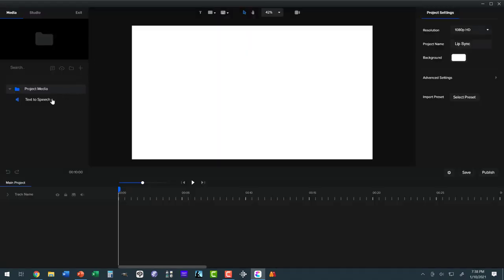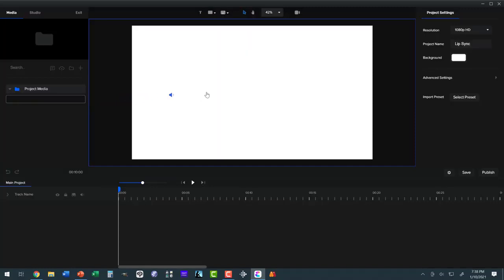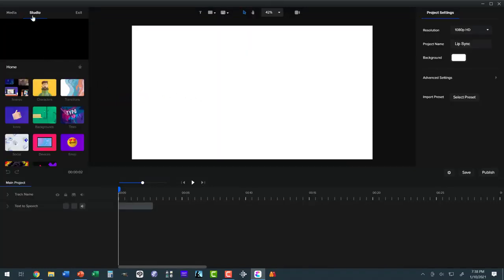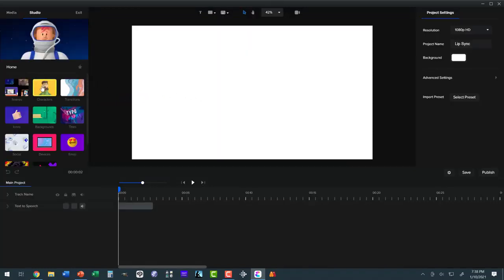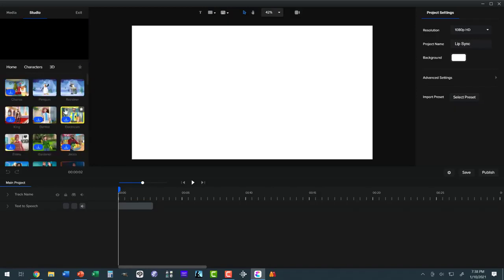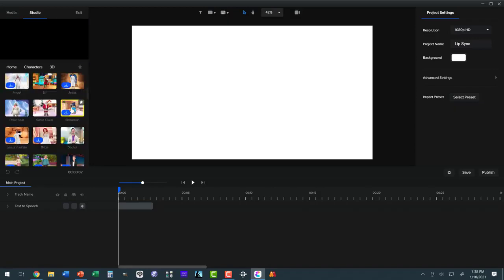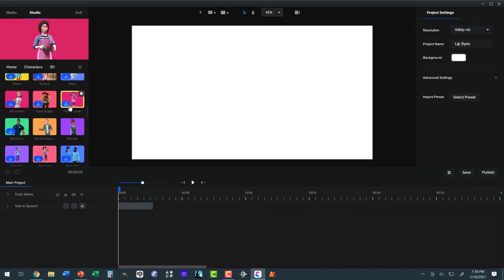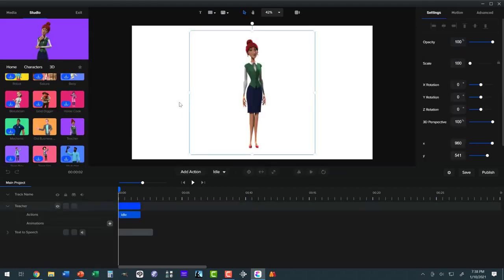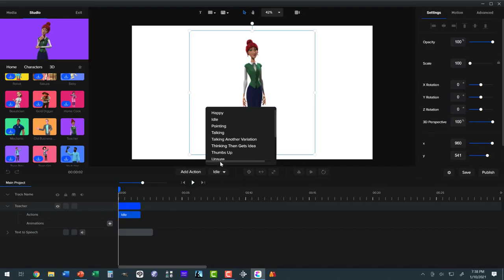What I want is a character. So we're going to come over to Studio, Characters, 3D, and I want the teacher. The teacher I picked because she has a talk action. Not all characters have a talk action. In fact, the teacher has two talk actions, talking and talking another variation. Let's try talking.